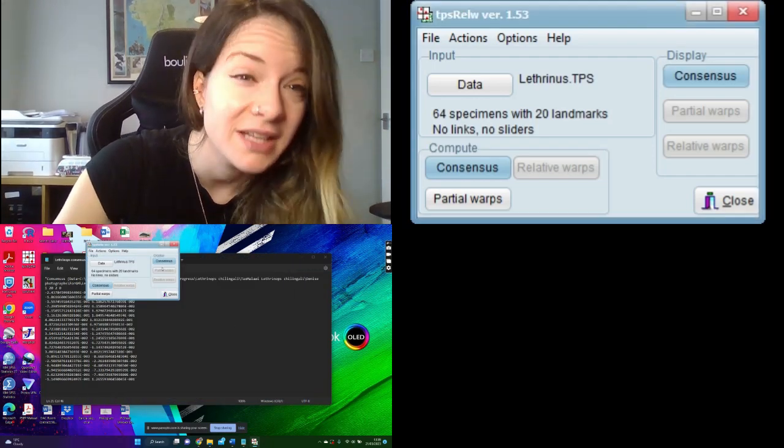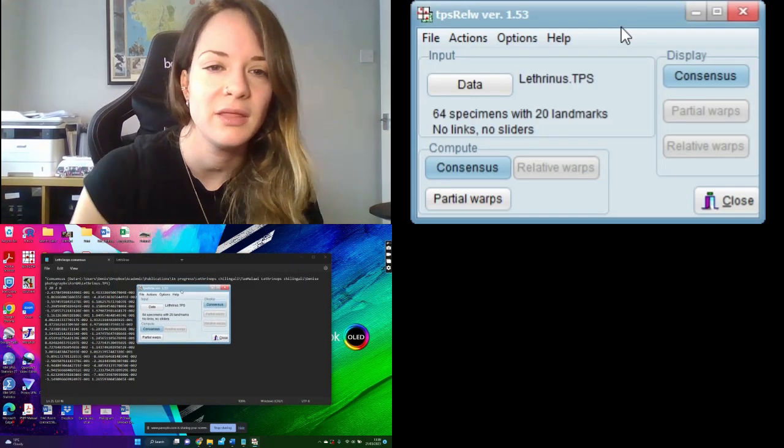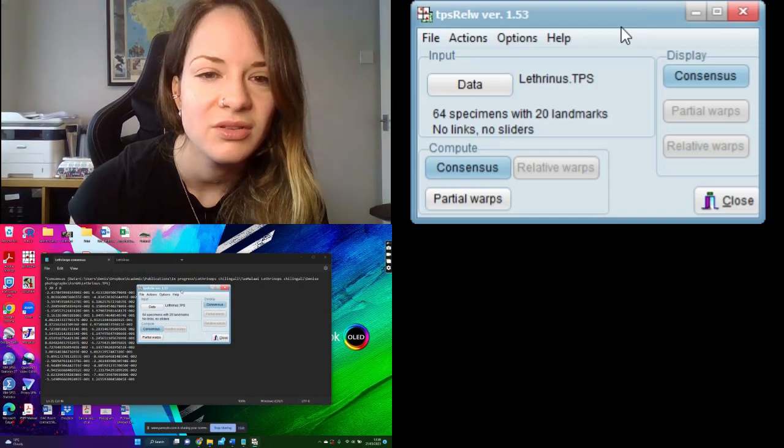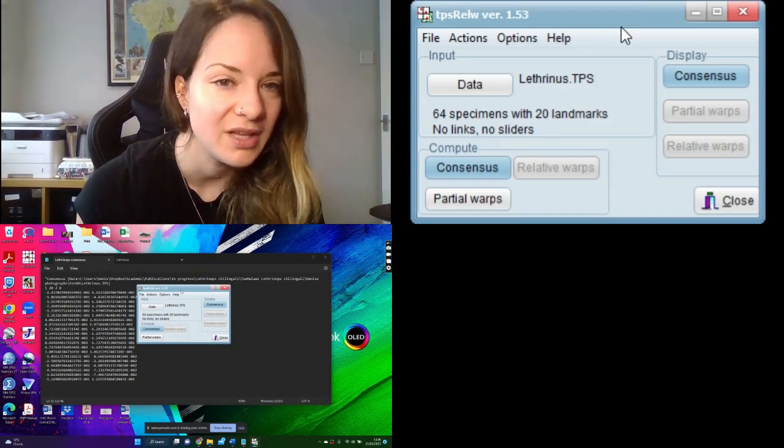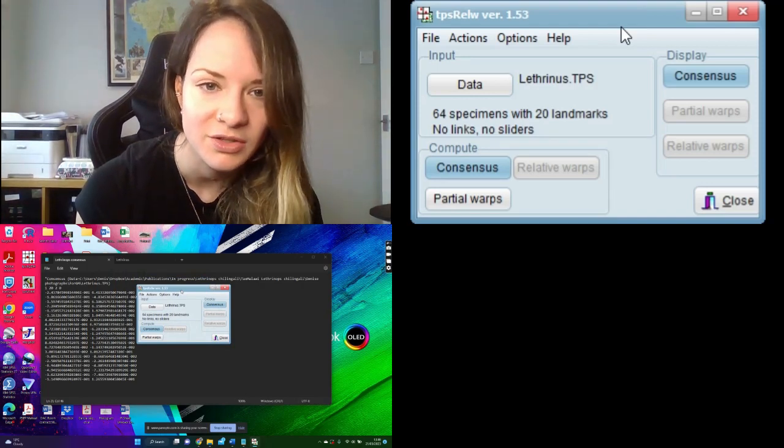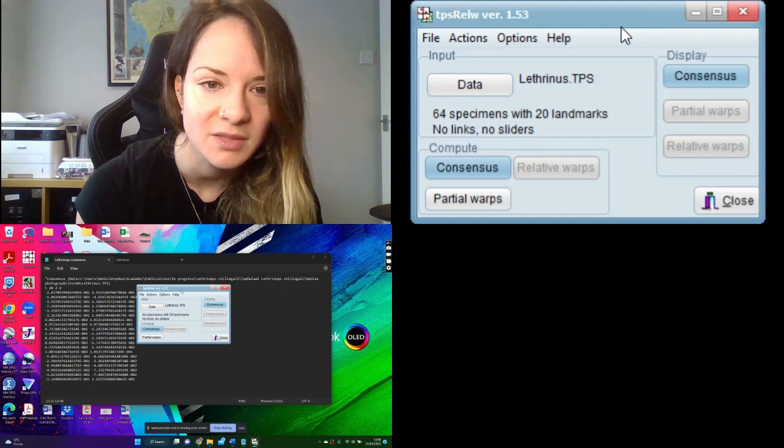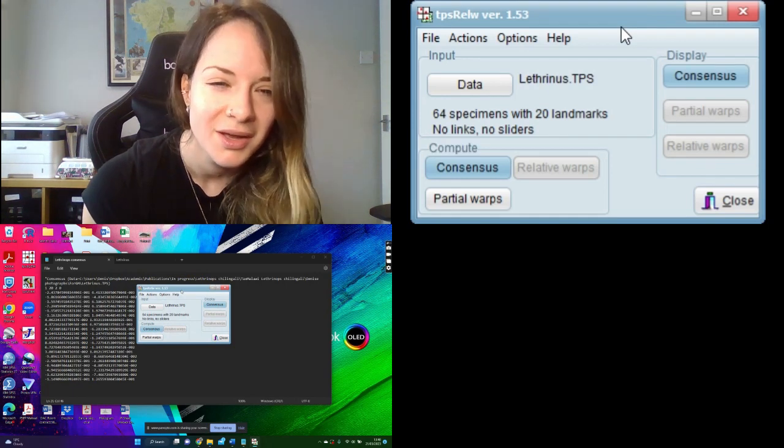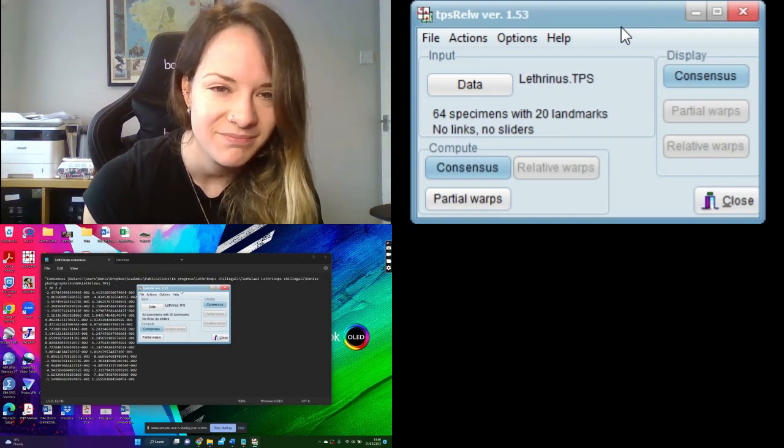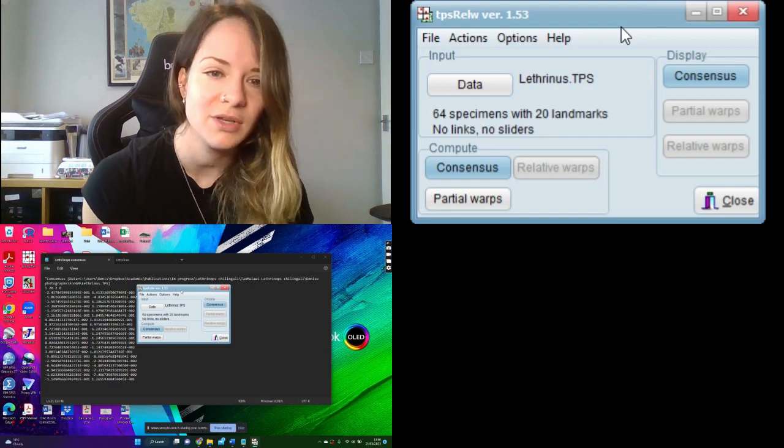So we've got the consensus there, but that doesn't really tell us anything about the shape variation in the data set. We know what the average is, but we don't really know how much any of the specimens differ from each other. There's not really much we can actually tell from that data on its own.